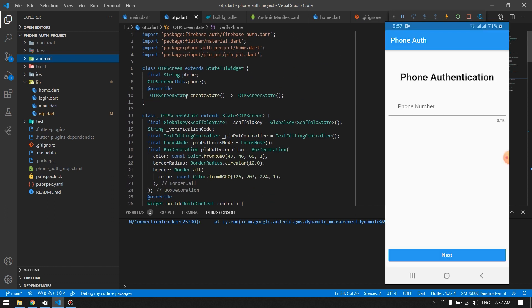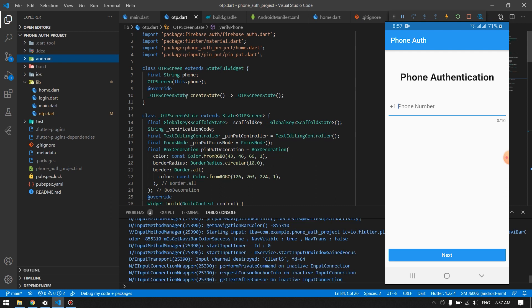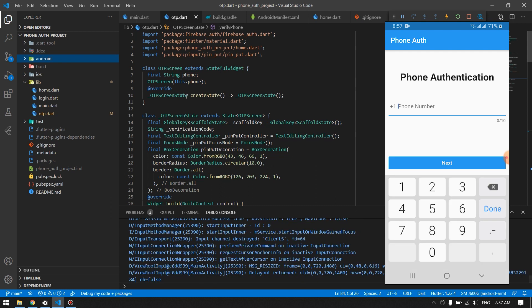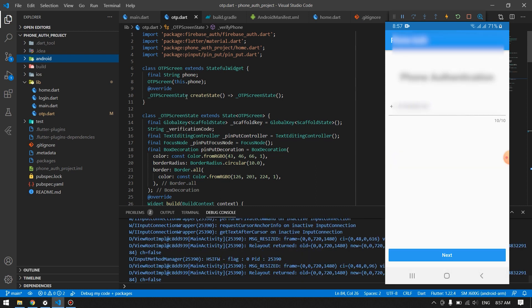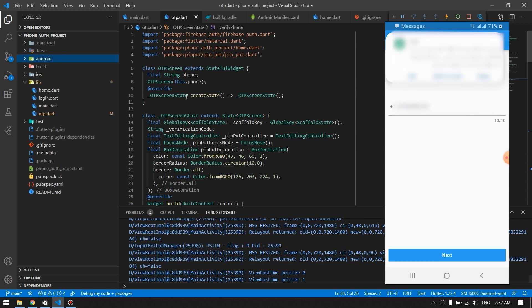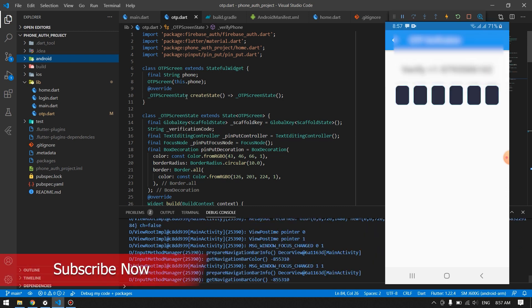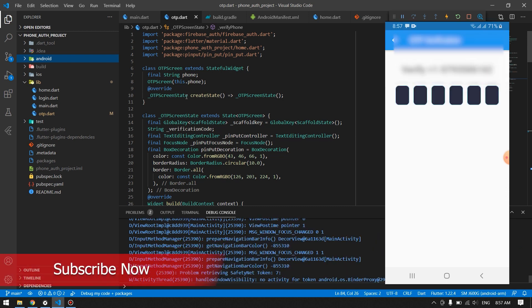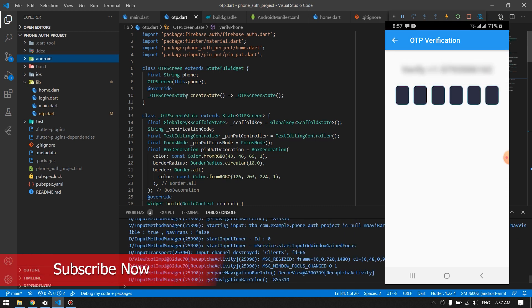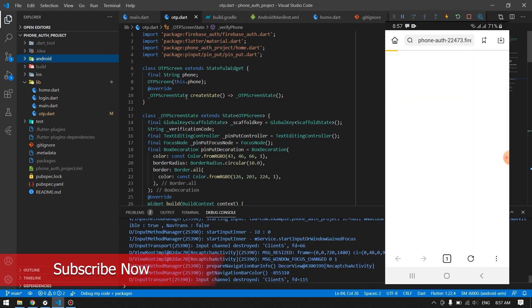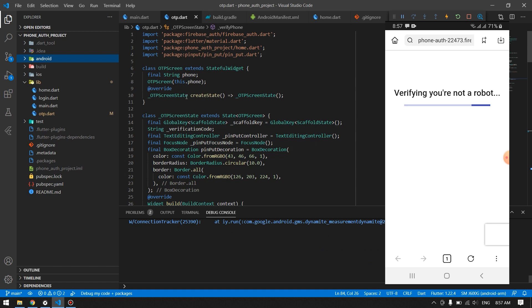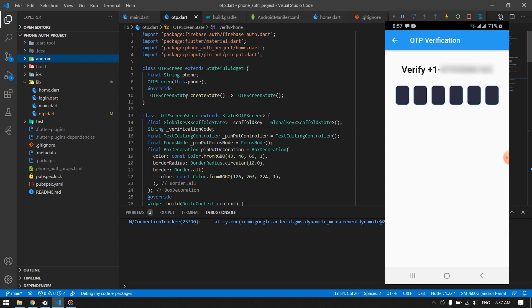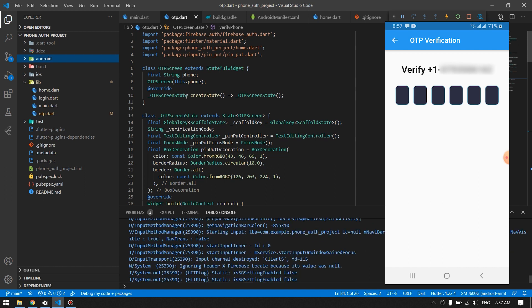This is how it works. First we have to provide our phone number, then by pressing next it was first redirecting us to confirm the recaptcha and to confirm whether you are not a robot, and then coming back to the application where we will be able to provide the verification code.